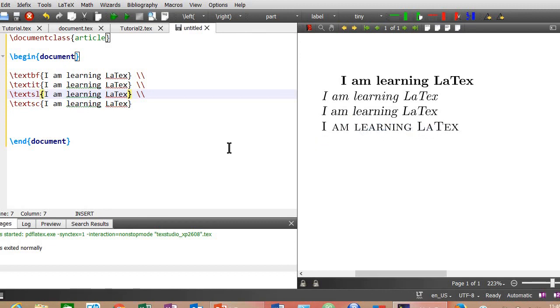Okay, that was all for today. Thank you for watching. In my next video I am going to tell you about how to insert figures and tables in your LaTeX document. Thanks, bye.